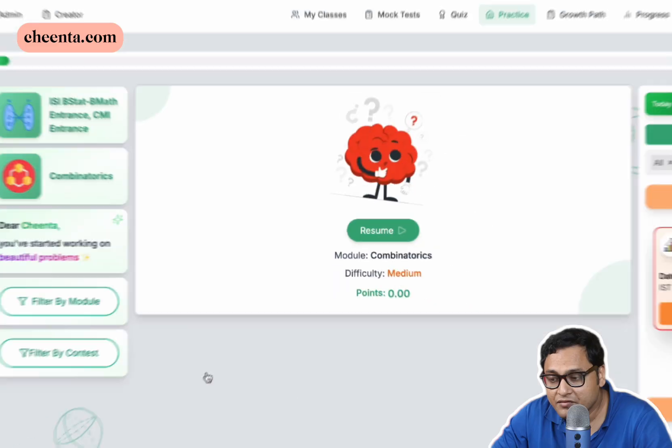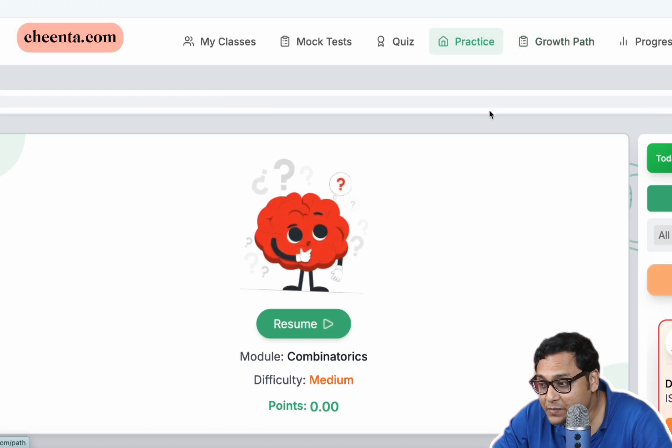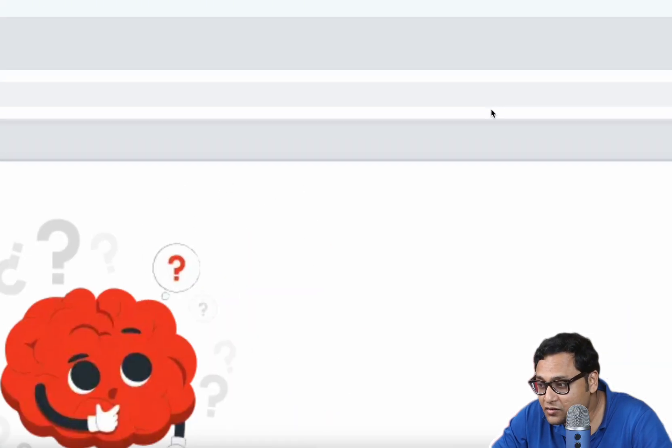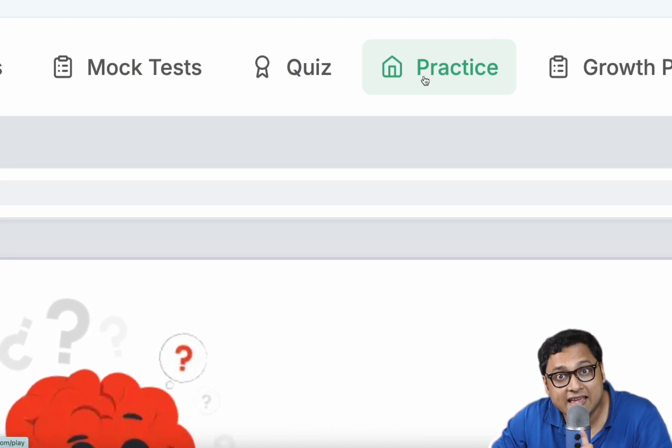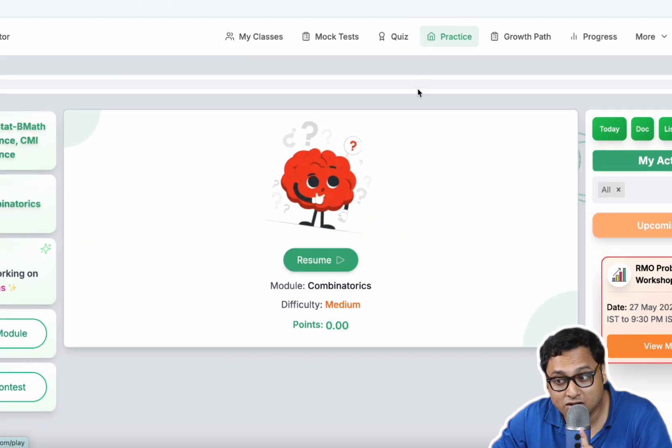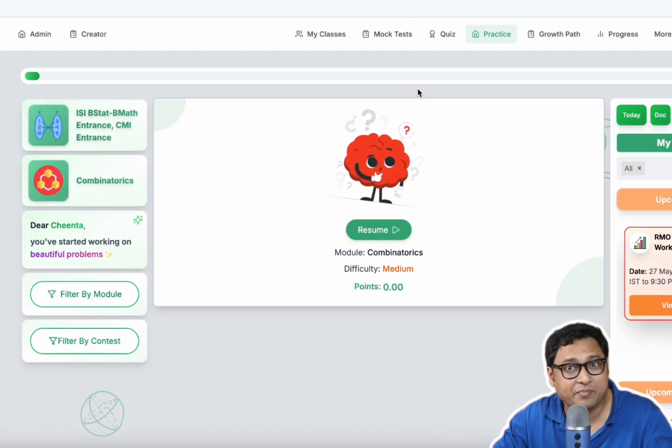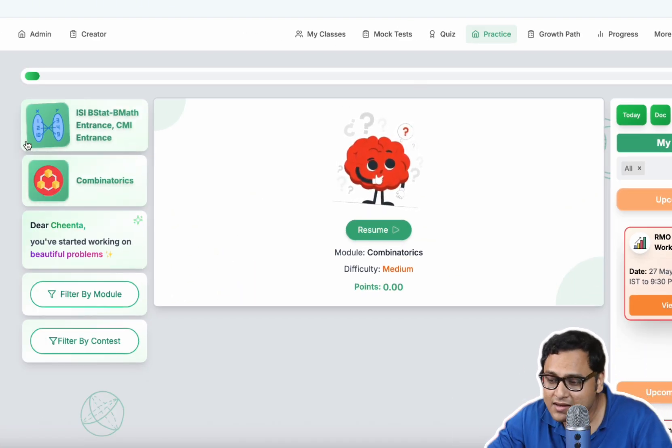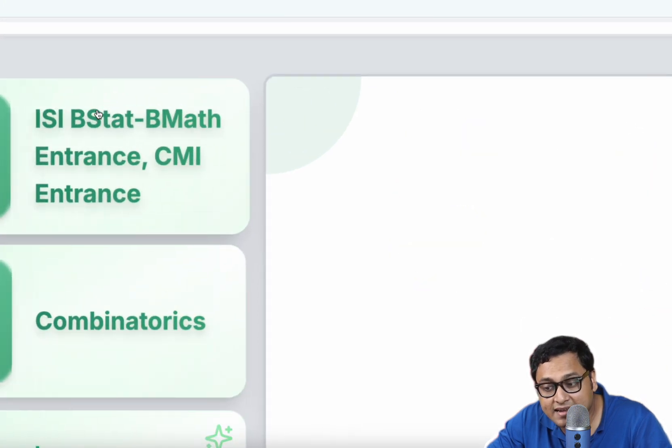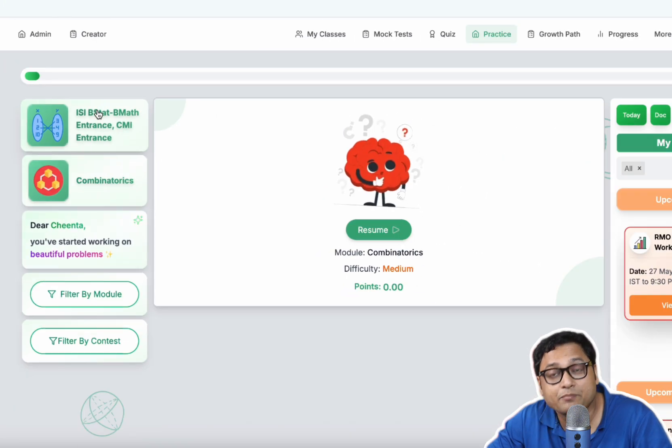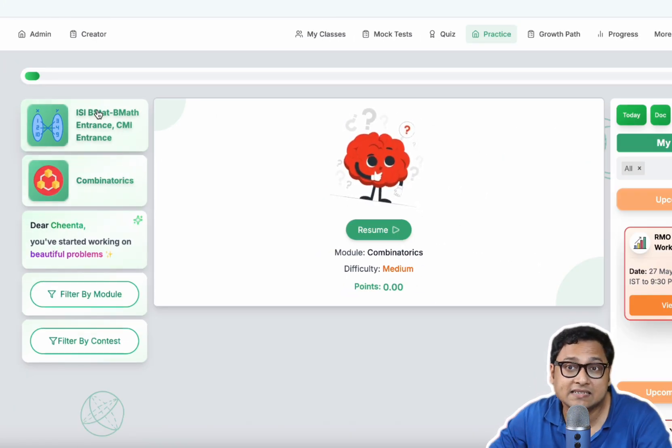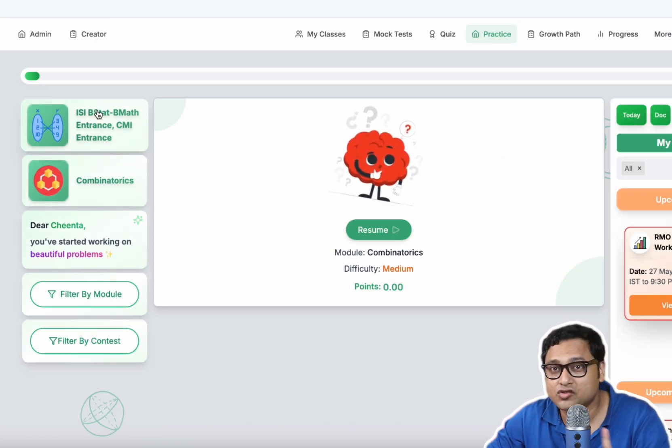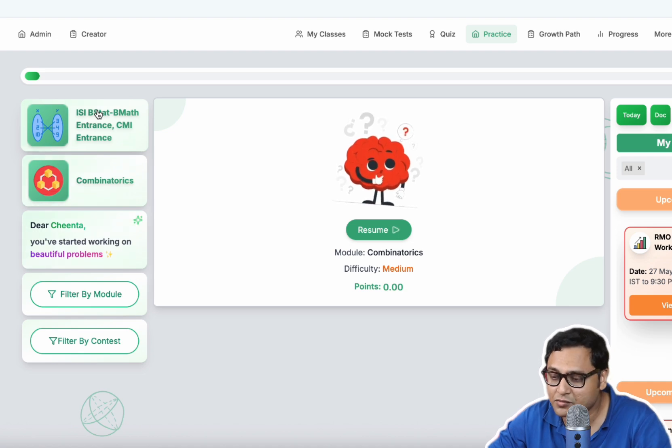Apart from the live classes, you will also have software access. So let me show you quickly what you have in the software. First, you have the practice page, which is the main thing that is important. You need to have plenty of practice. This is the ISI BSTAT BMath entrance CMI portal. This will be activated after you join the program, the live classroom program.